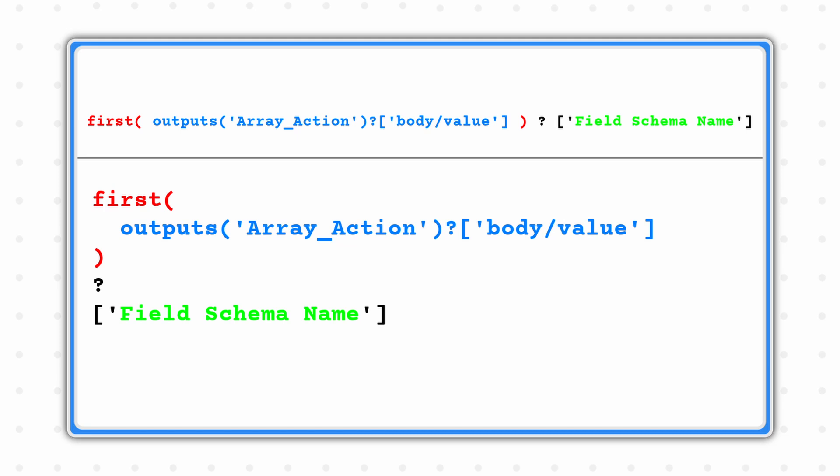This expression is going to take an array and contain only the first record within that array, which in our scenario, we're only finding one record anyways. The reason this is important is because the output of the first expression is no longer an array. This here on screen is a template of the expression, which you can find in the video description down below if you'd like to copy and paste.